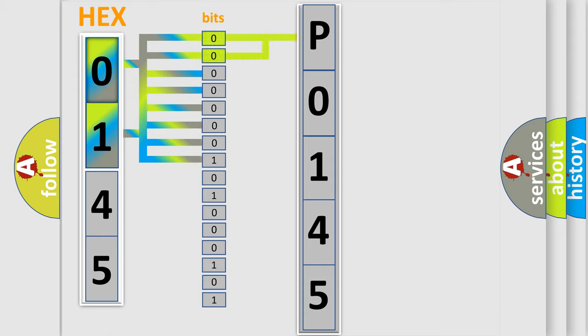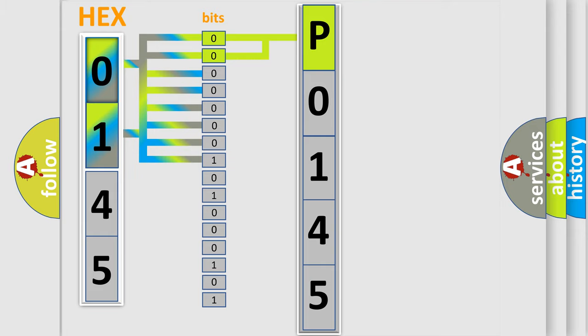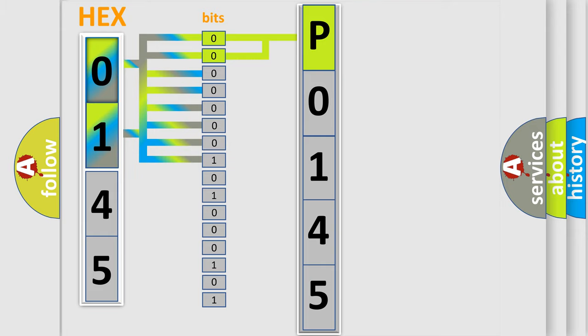By combining the first two bits, the basic character of the error code is expressed. The next two bits determine the second character.